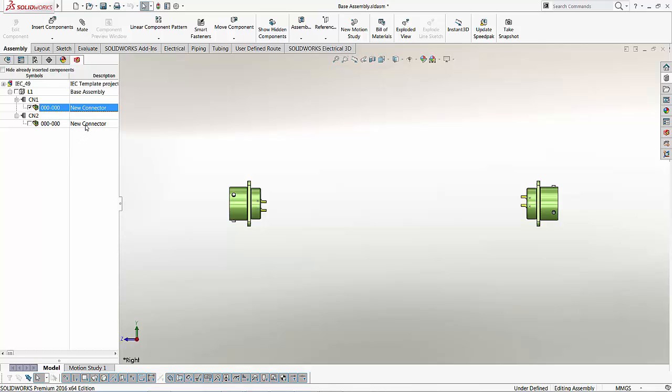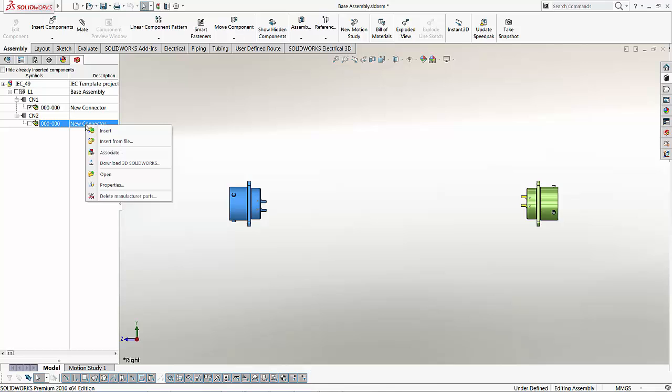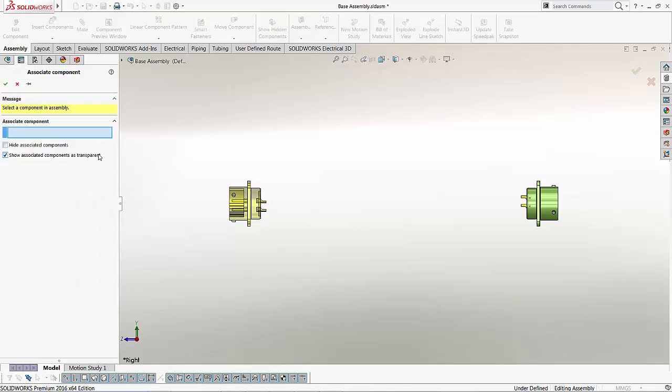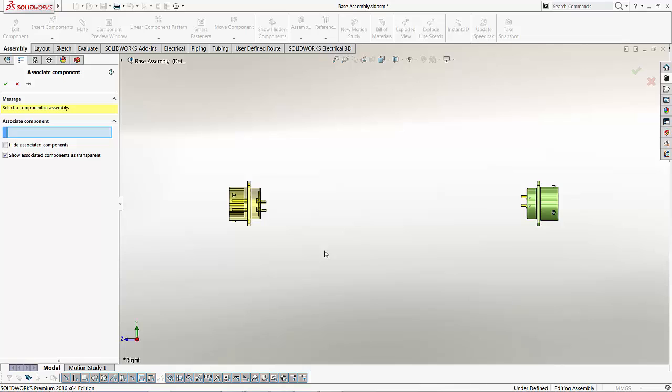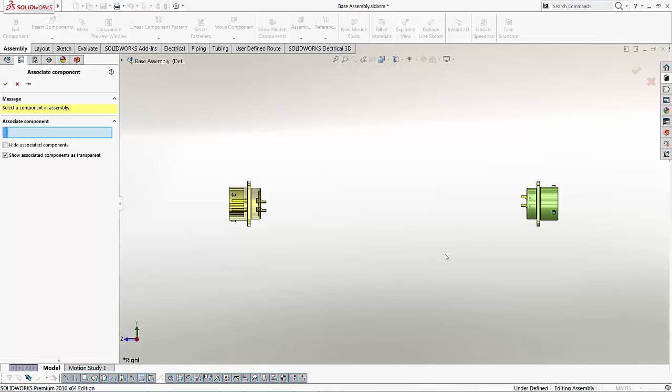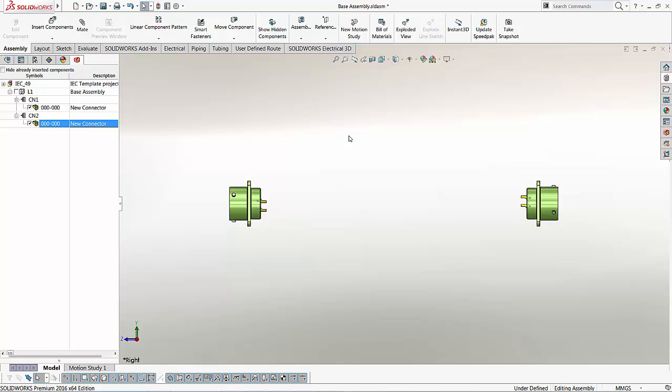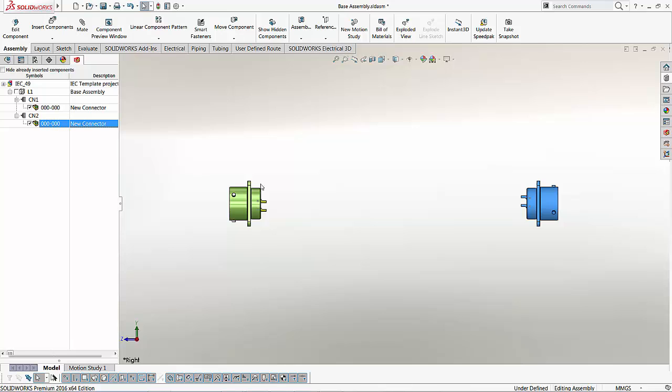Now, quite obviously, this component isn't associated to this second connector yet. What I can do is I can hit the right mouse click and choose to associate. Now when I do this, one thing you will notice is that components that already have electrical details associated to it will appear transparent. This will ensure that we do not wrongly select a component again. I'm going to select this part here, and by doing this we have associated both parts.